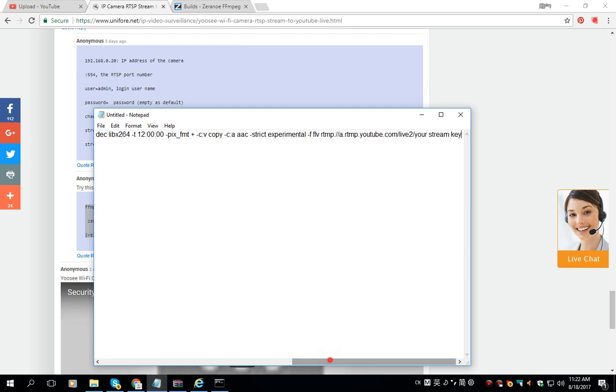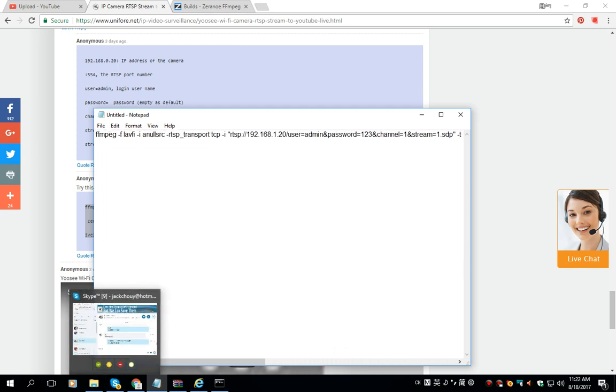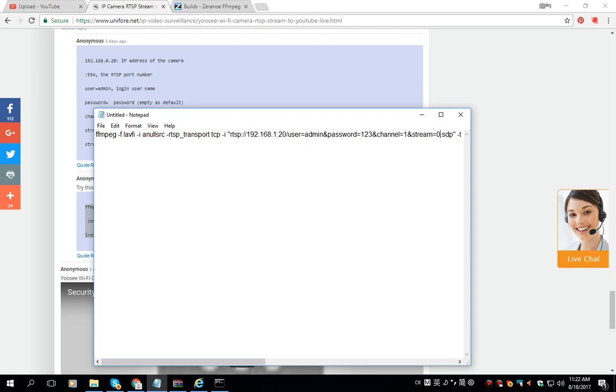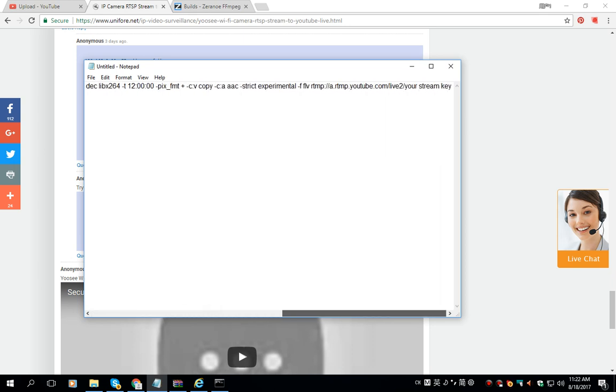We need to change the RTSP URL IP address and login credentials and the other parameter string. If we want to play the main stream we change it to zero, and if we want to play the substream we change it to one.